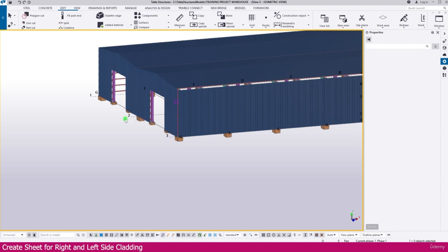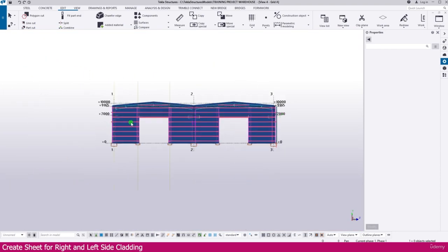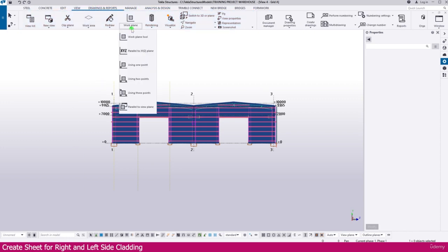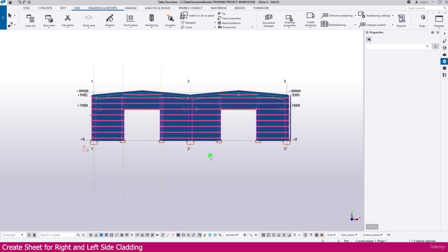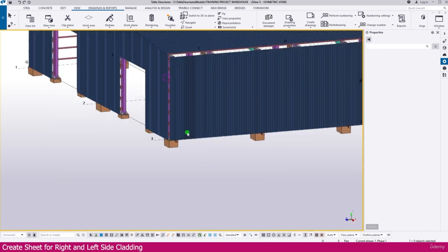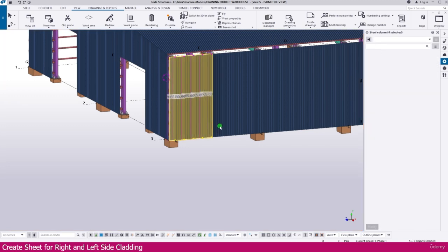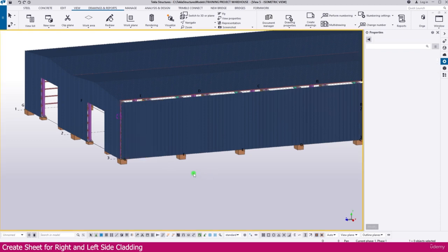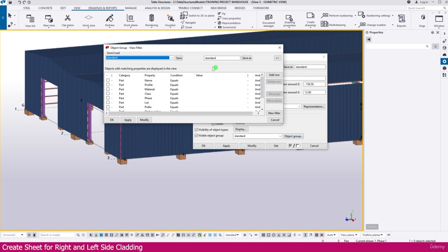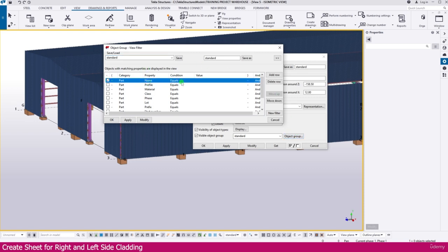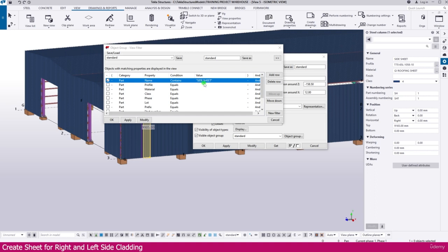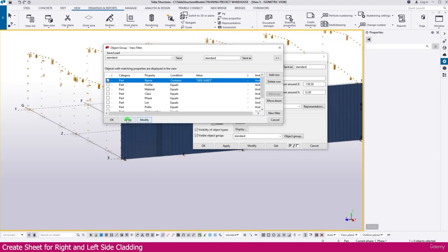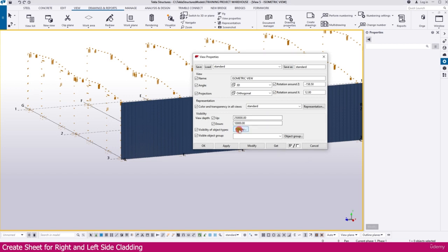We need to take this view — go to View, select work plane parallel to view plane, and click here. After that, go to the object group and select part, then select part name. You can make it contain, then click here and select from model — click this sheet. You can see the name 'side sheet' appears here. Click outside and modify — you can now see the side sheet only.